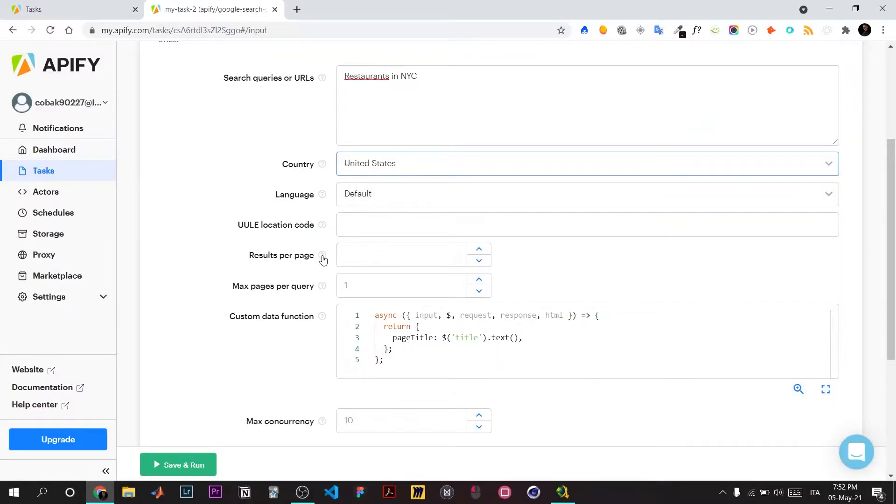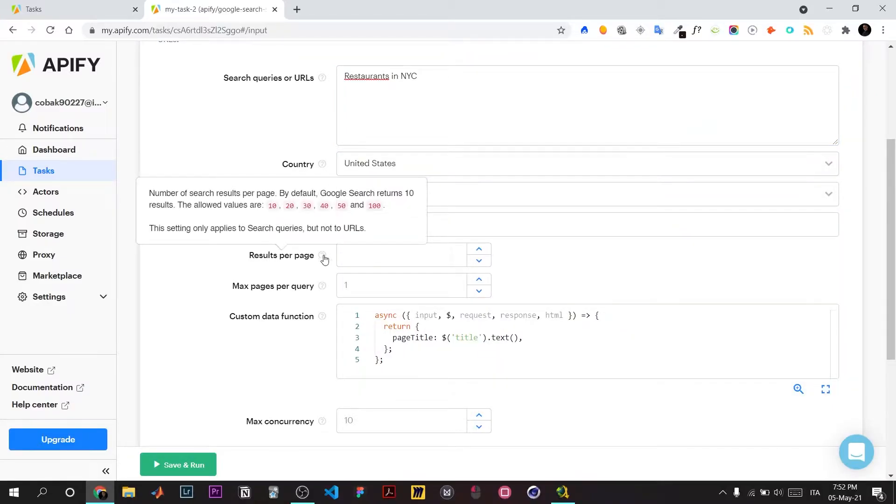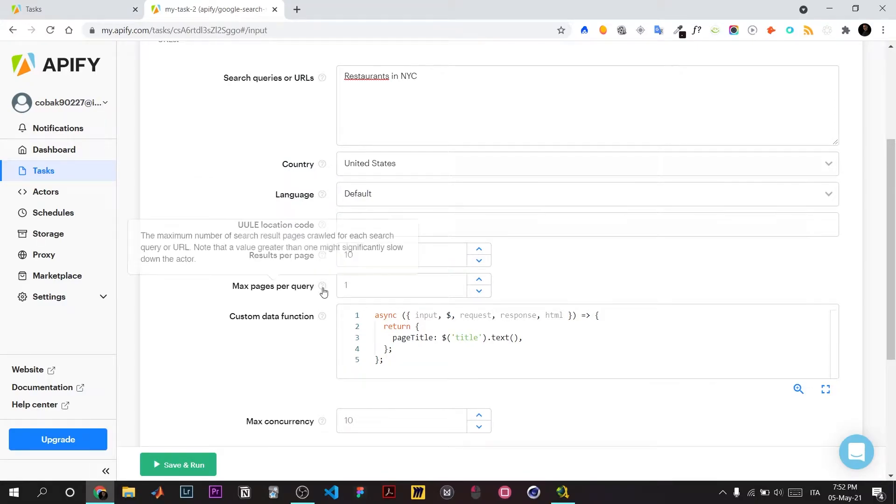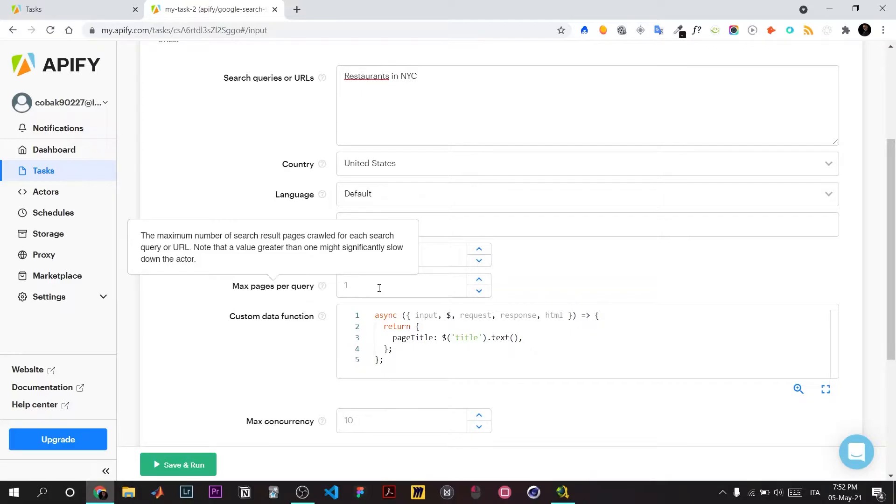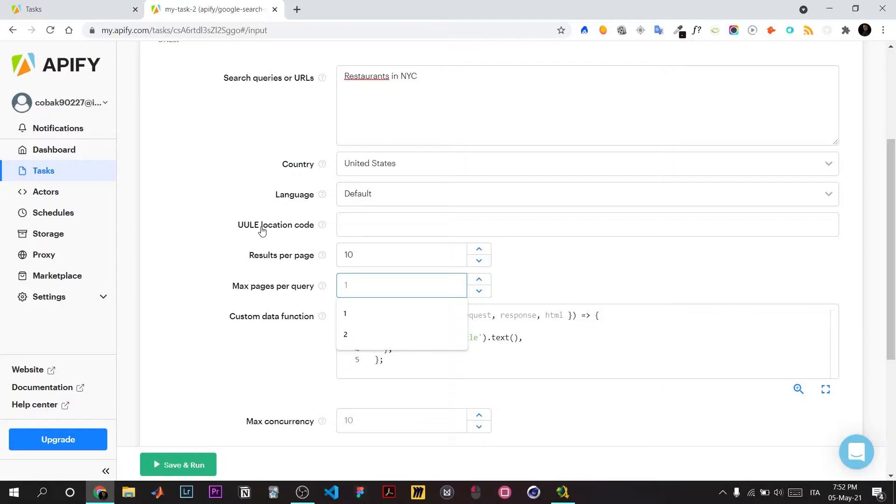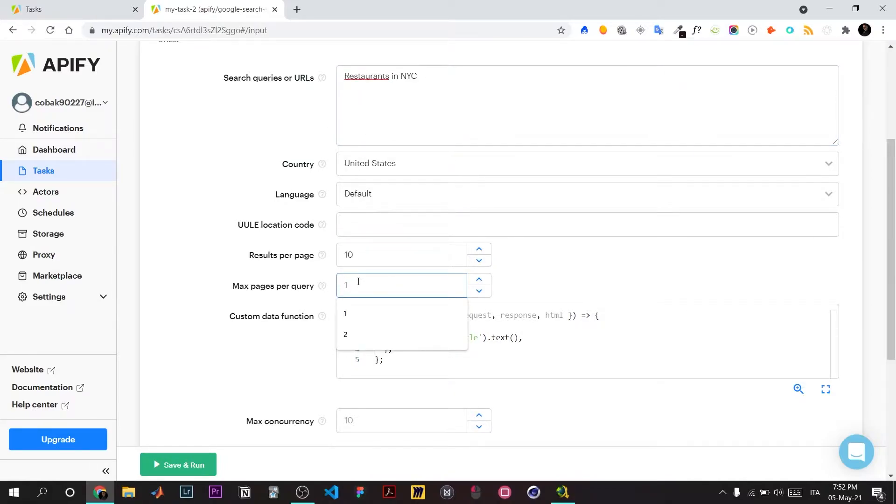Setting default results per page to 10. Maximum query per page means the maximum number of search results to crawl for each query. For example, if Google has 10 results, we'll query just the first one or two per keyword.